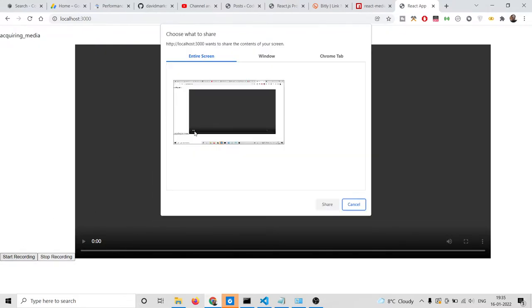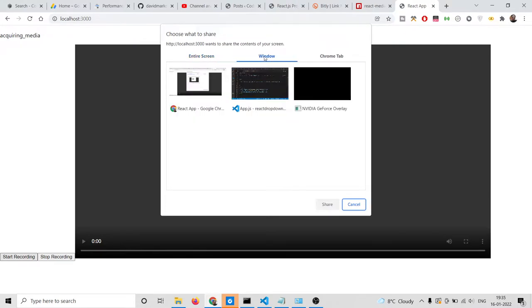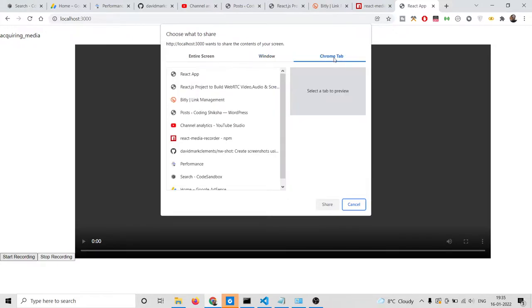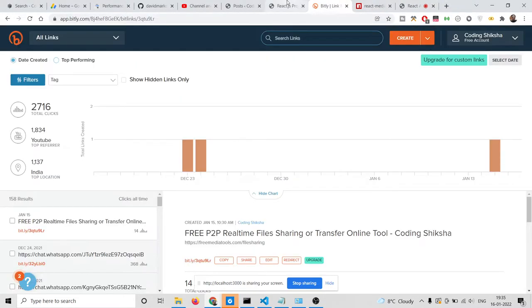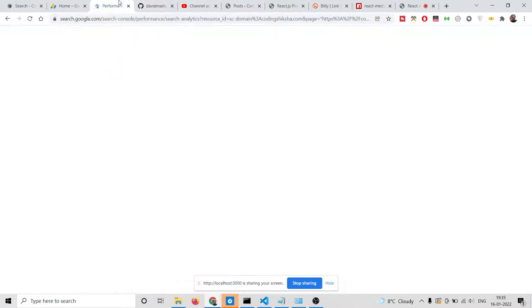So now if you refresh it and click start recording, a pop-up window will appear asking which screen you want to record. There are various Chrome tabs available. If you want to capture the entire screen, you will select Share. Now it will start sharing your screen.